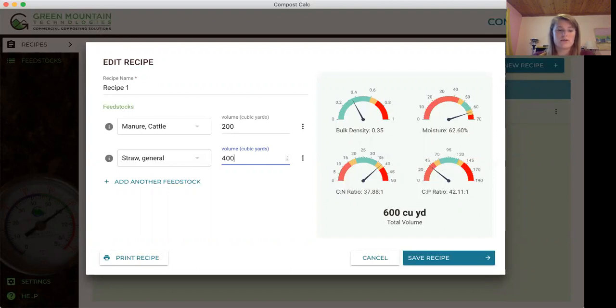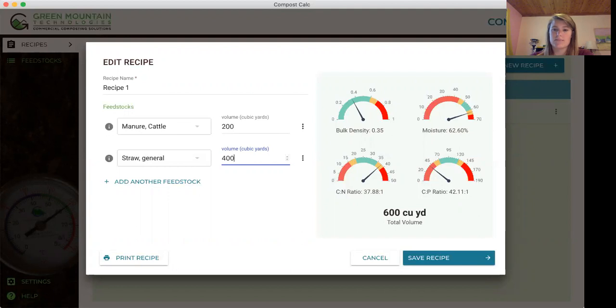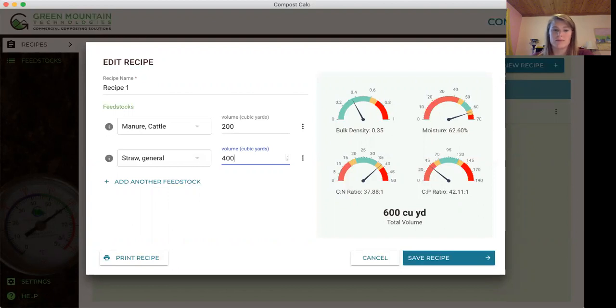We try to get our customers to strive to be in the green to create consistent compost efficiently, but as we know it's okay and you can still produce quality compost without being in the optimal range.